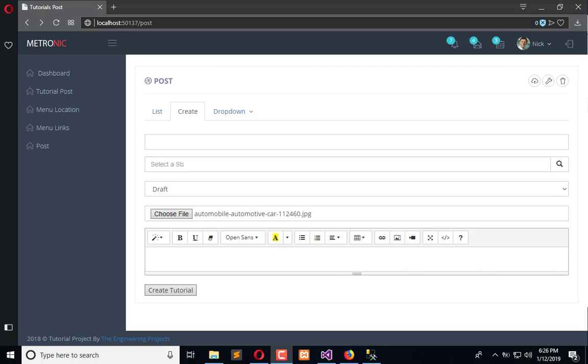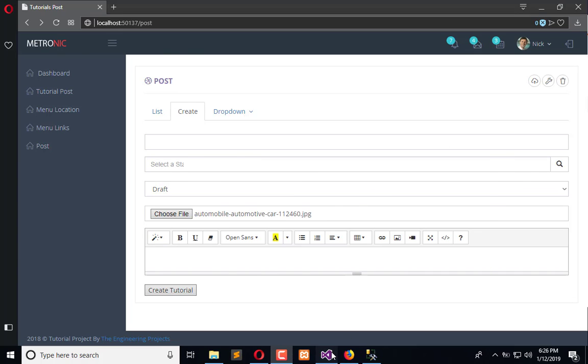Now what we need: whenever we will create another post, the whole post is saved along with the image. So now we are going to integrate and open the commented code.